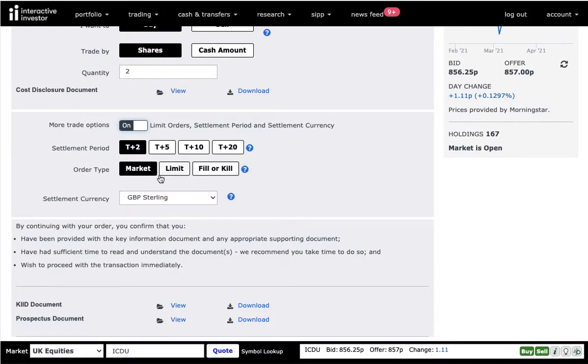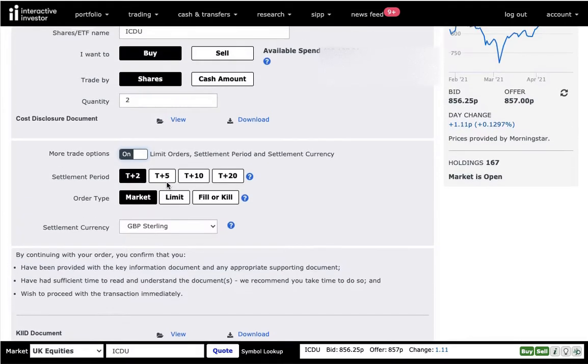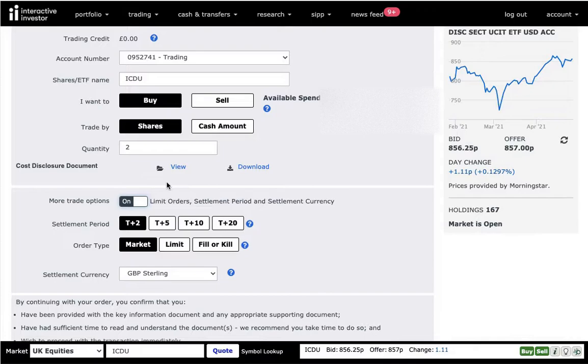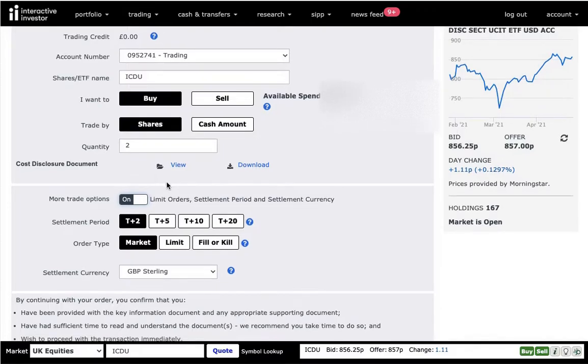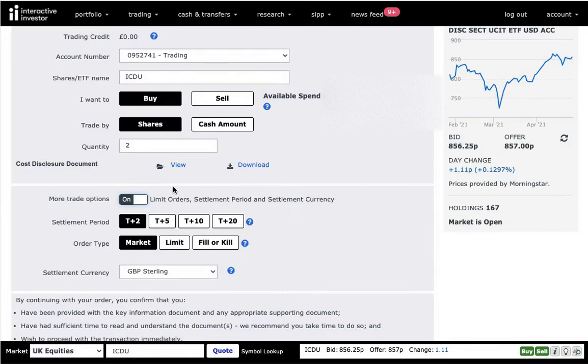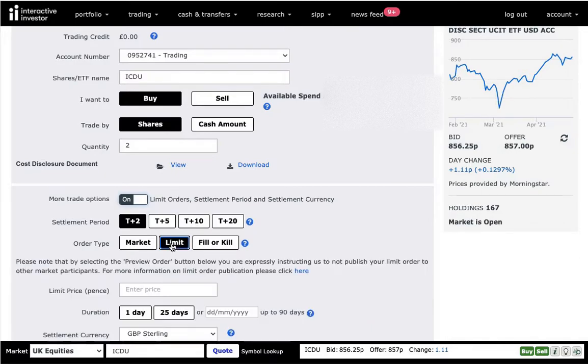Now, if for example, I want to buy something, but not at the current price, but I think, oh, wait a second, maybe the stock goes down and only then I want to buy. Then I will set up a limit order. And you can choose that here.